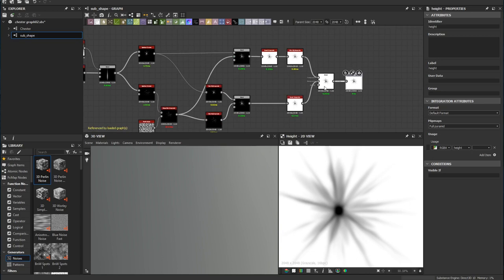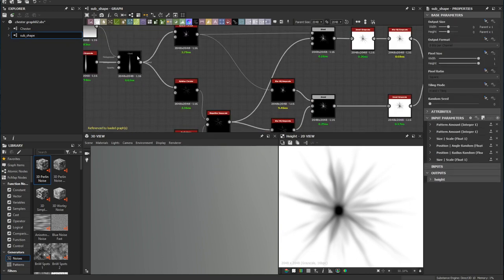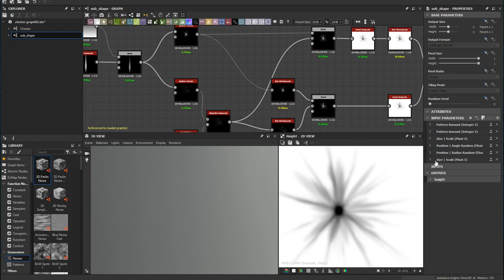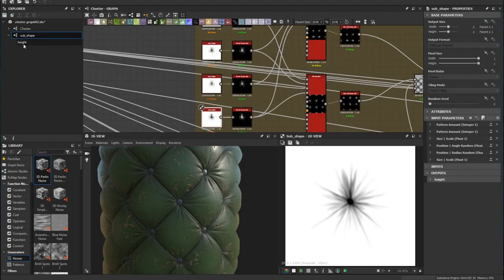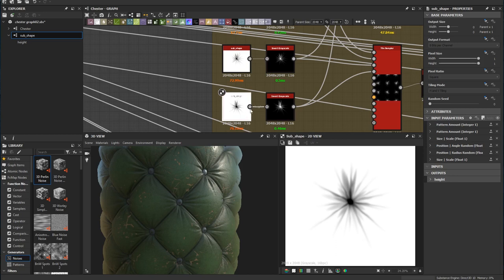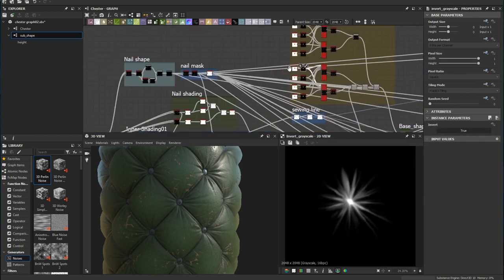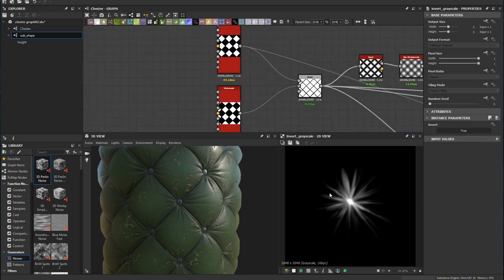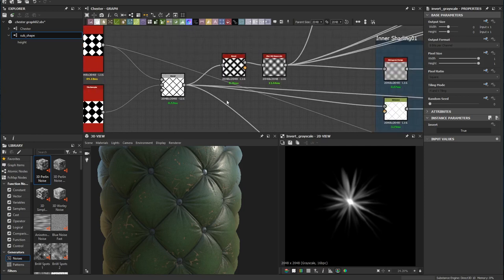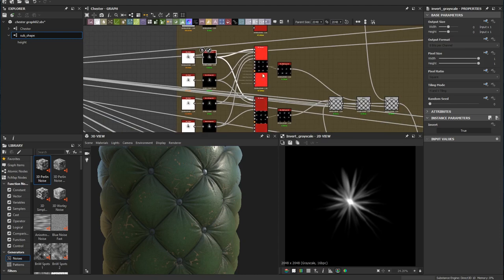Before moving on to the material, I expose some parameters from the splatter circular — especially the pattern amount, size, position (which is the angle of the lines), and the size randomize. By playing around with these parameters, each wrinkle looks different. I duplicate the nodes and bring in the tile samplers, keeping positions exactly the same and only adjusting sizes to match the material.